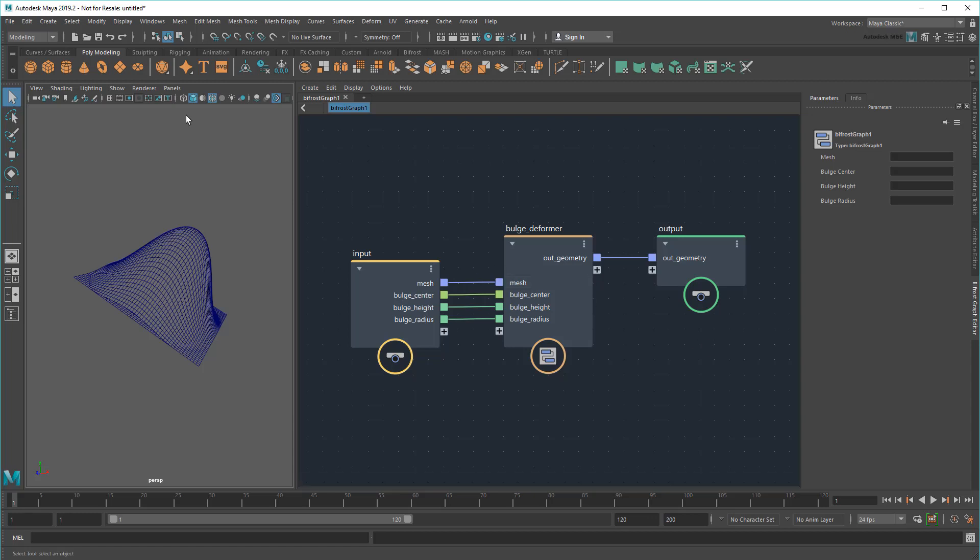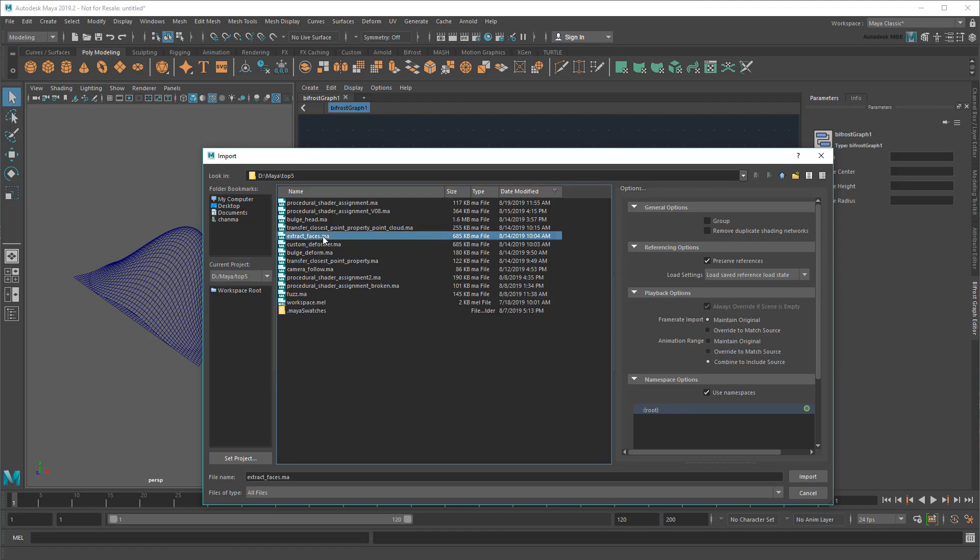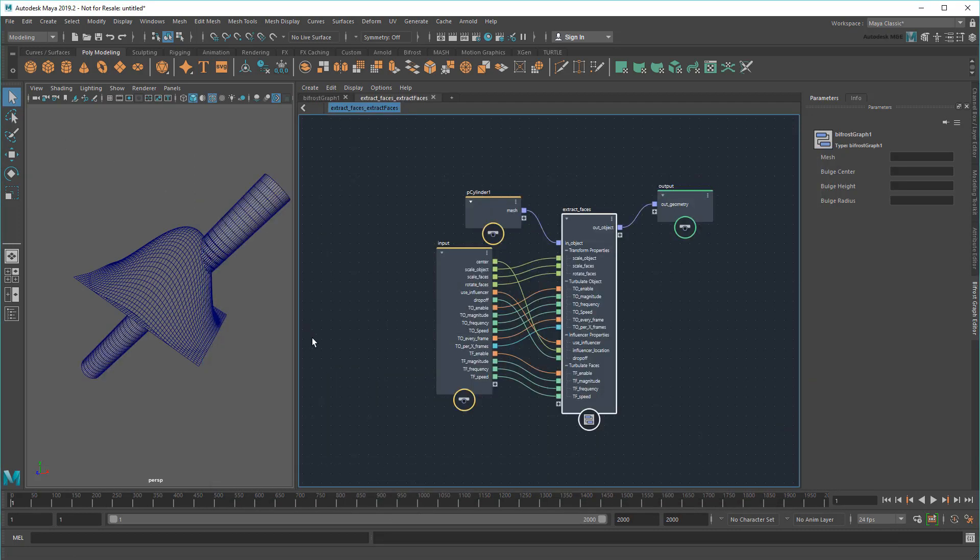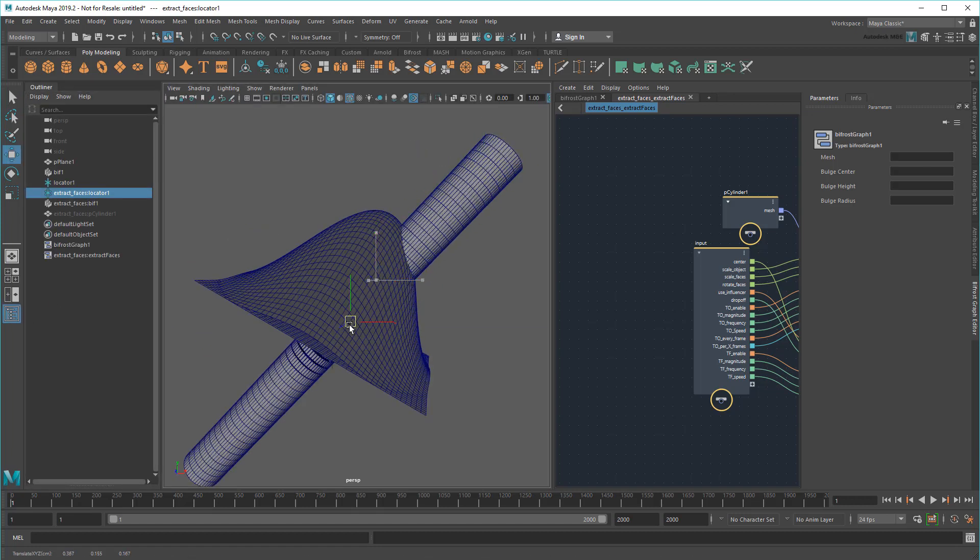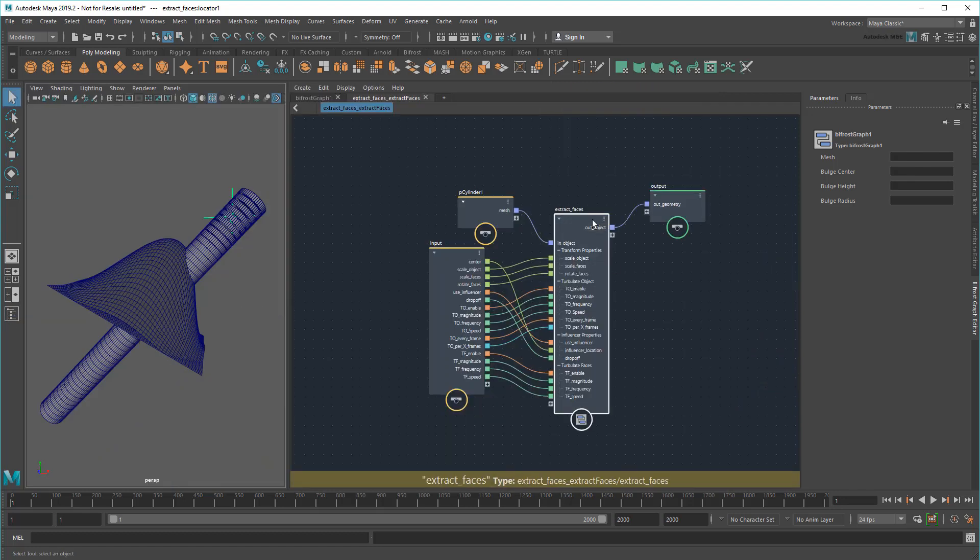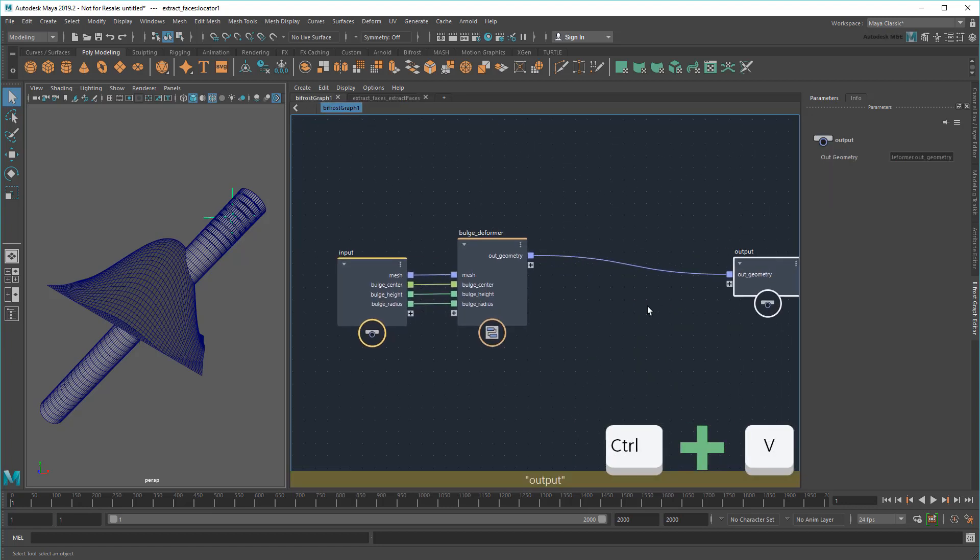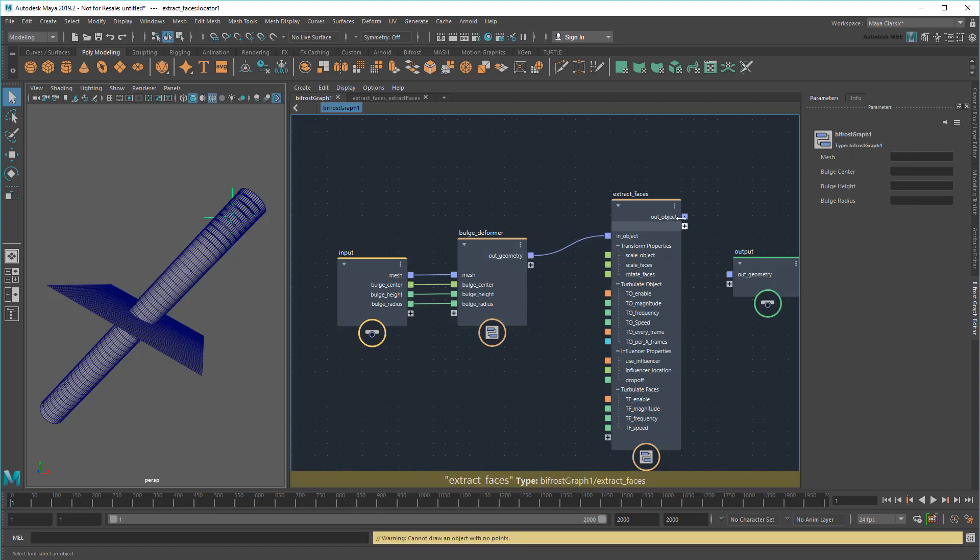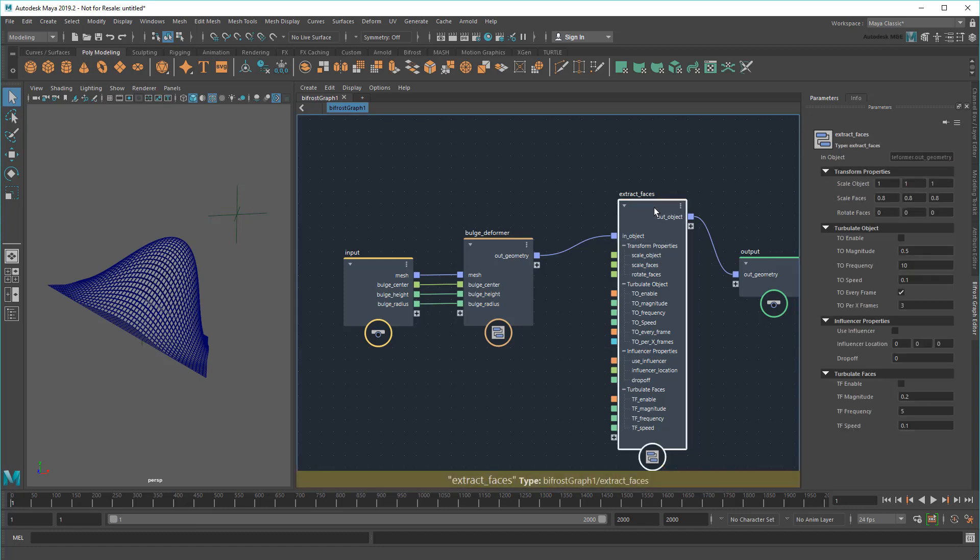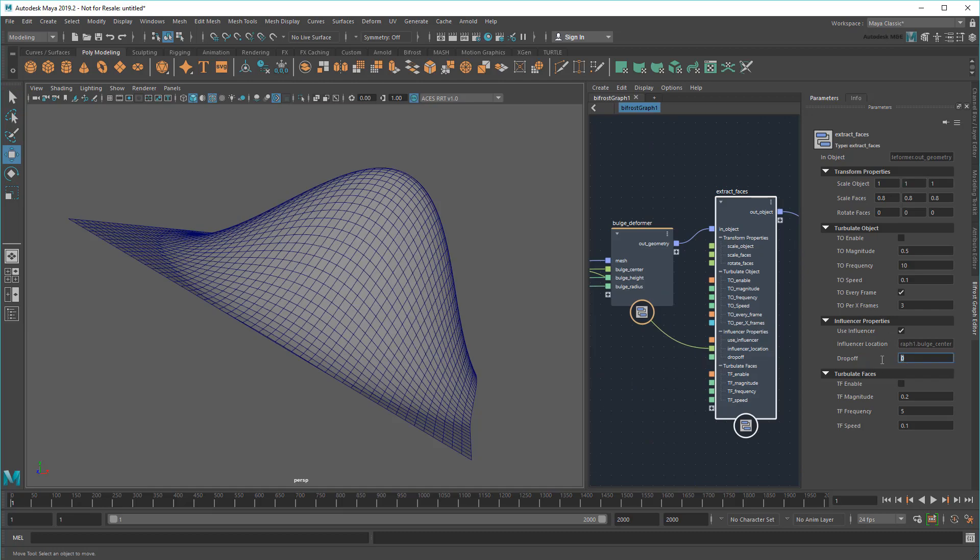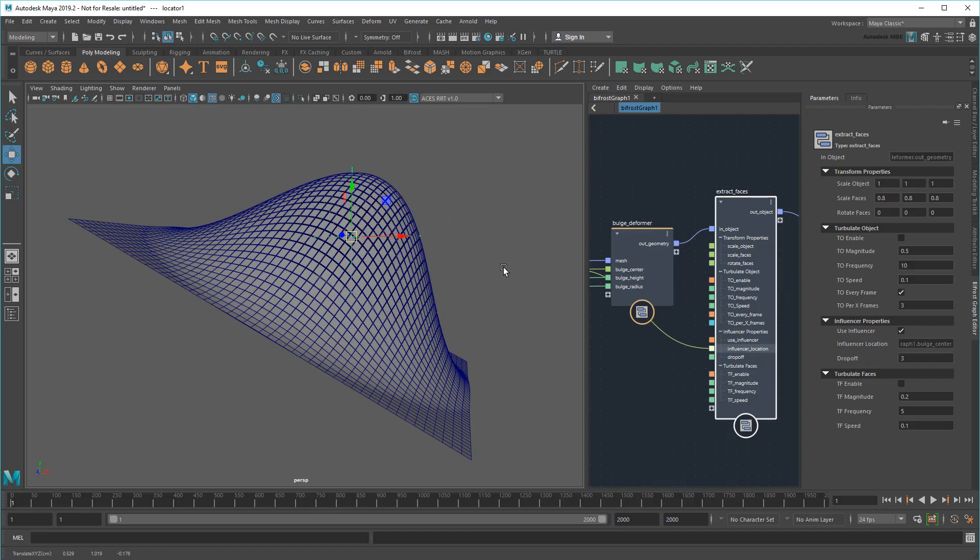To give you an example of the potential here, I'm going to import another compound made by my colleague Aslan Jafari. This compound takes the faces around a point and extracts them. Now watch! All I have to do is copy and paste his compound into my graph and then daisy-chain them together. Immediately you can see that this shattering effect is added to my bulge effect. I can even turn on his Use Influencer option and add my locator for more control, or Turbulate to add some randomization.